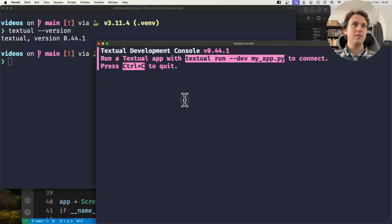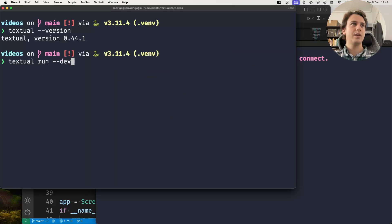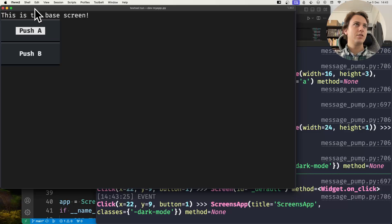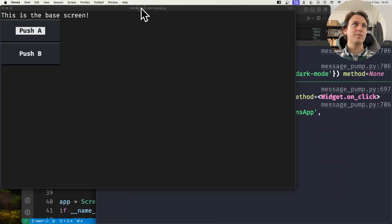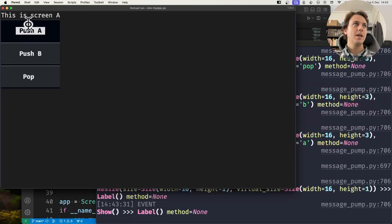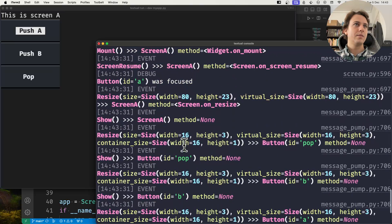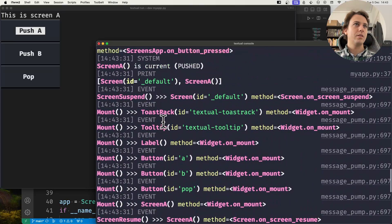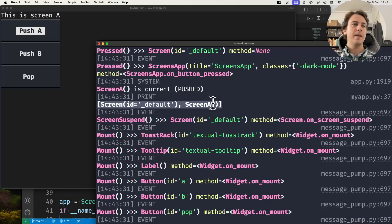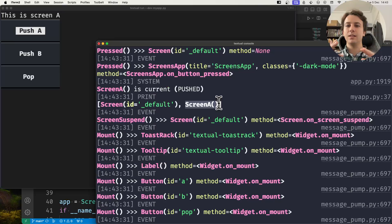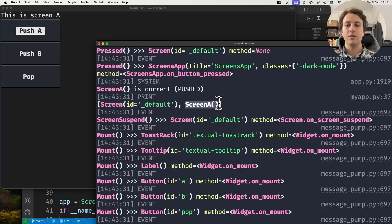I'll connect the console and run my application with textual run --dev my_app.py. This is the base screen. I'll press the button push A — and now it says 'this is screen A'. In the console I can see that button A was pressed and I printed the screen stack. What I see is a screen with the id _default and then Screen A.